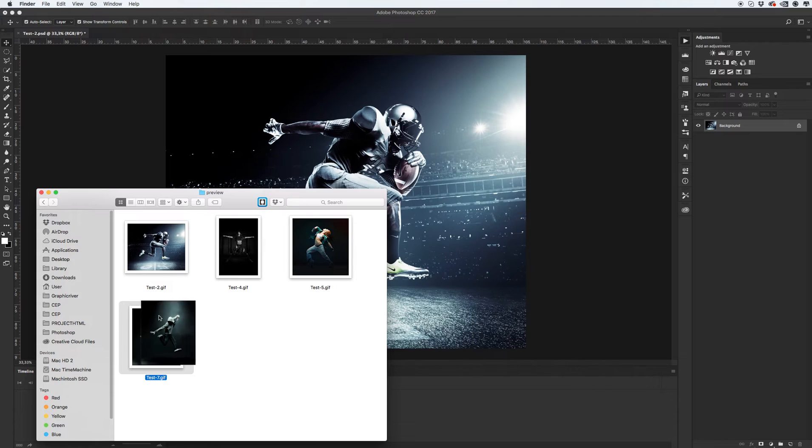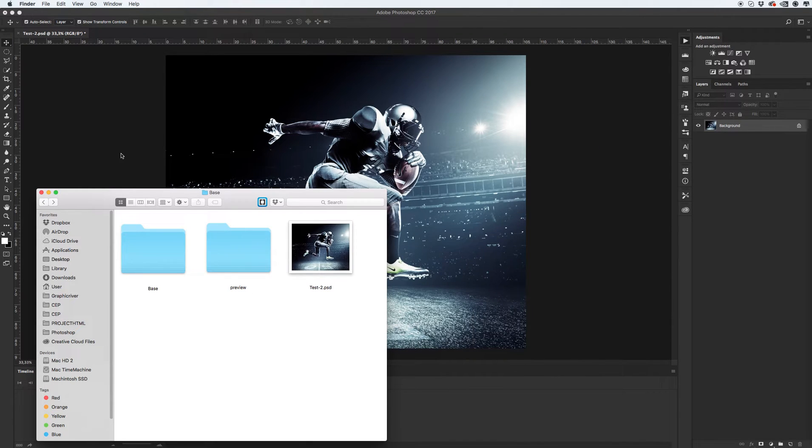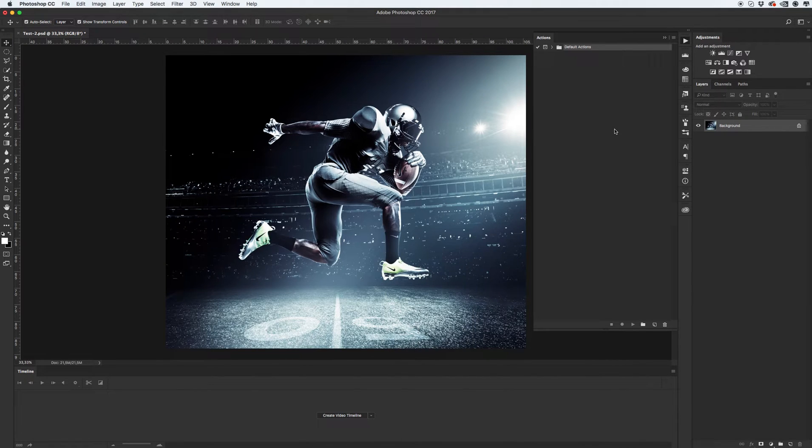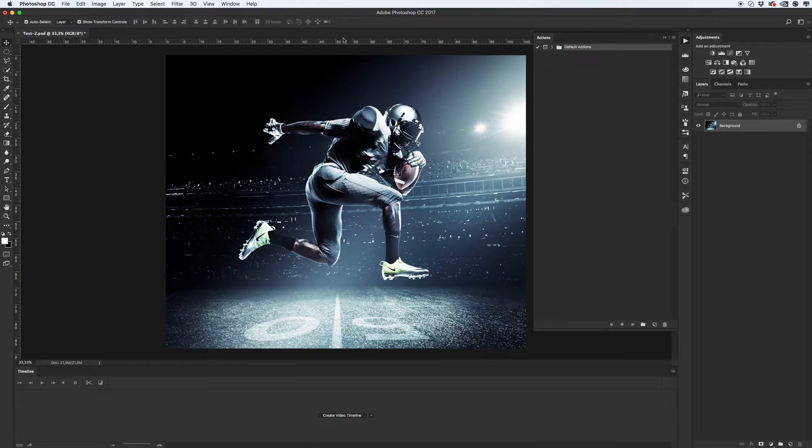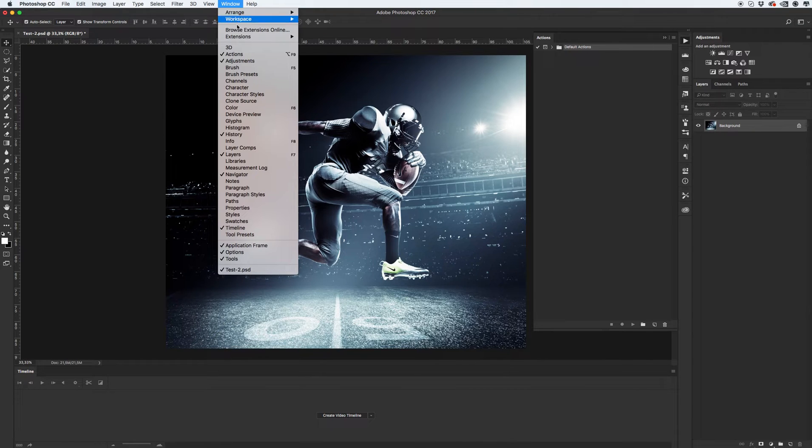Okay, let's start. First, let's install our action and our brushes. Go to this panel. If you don't see this panel, go to window, action.